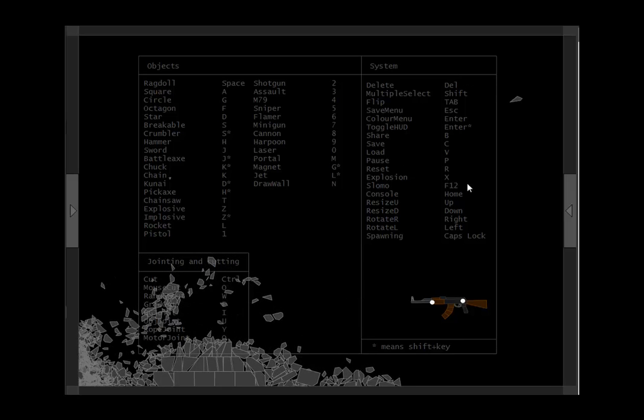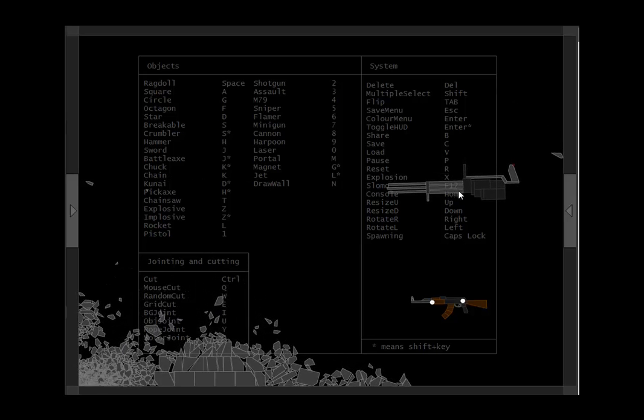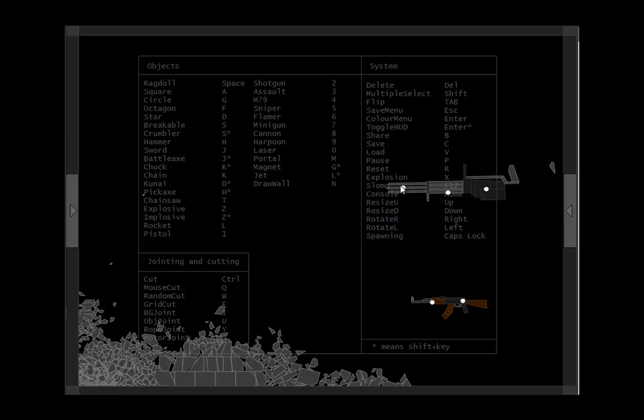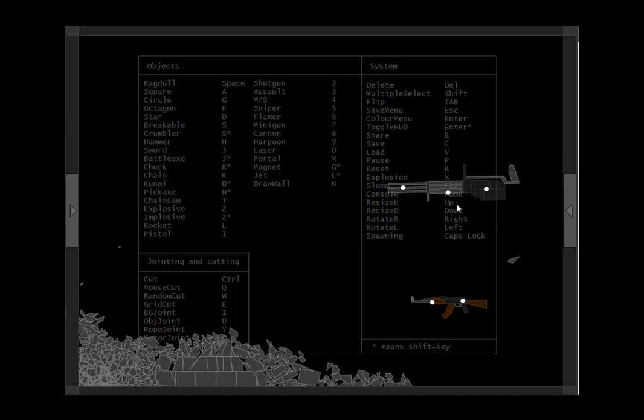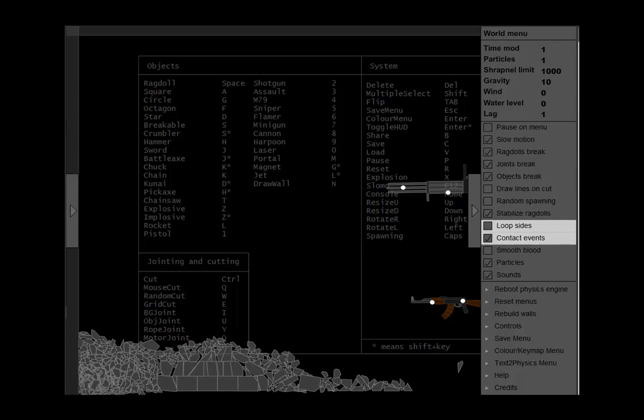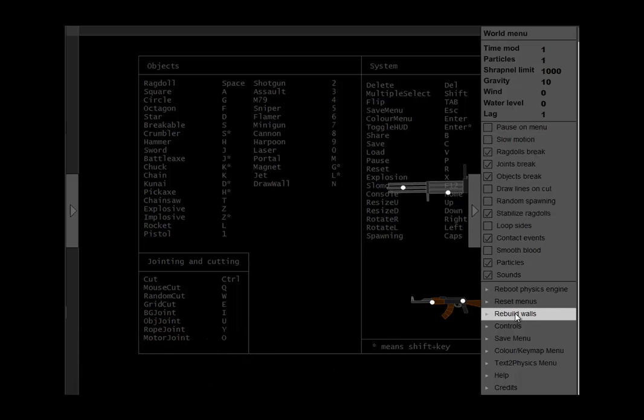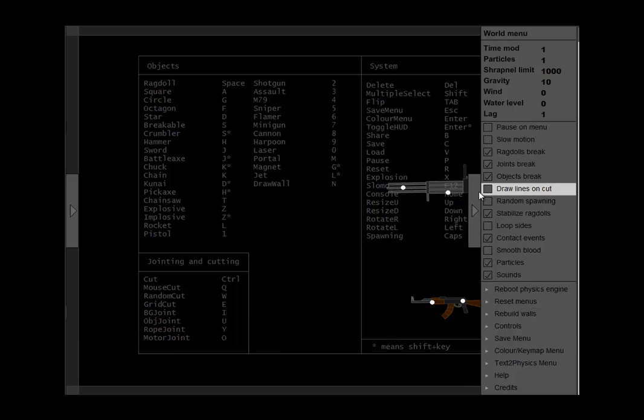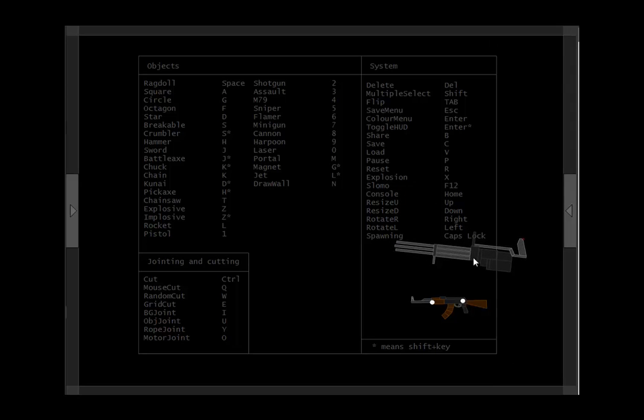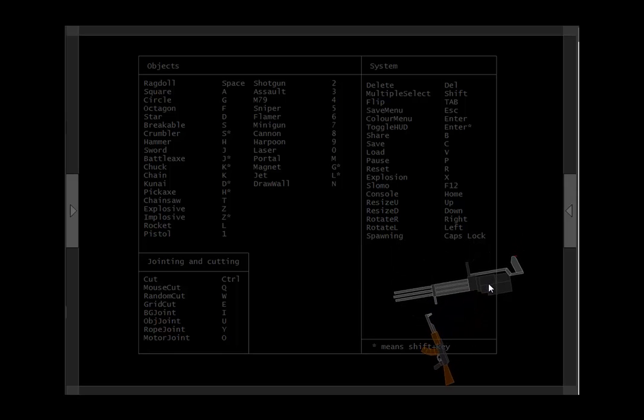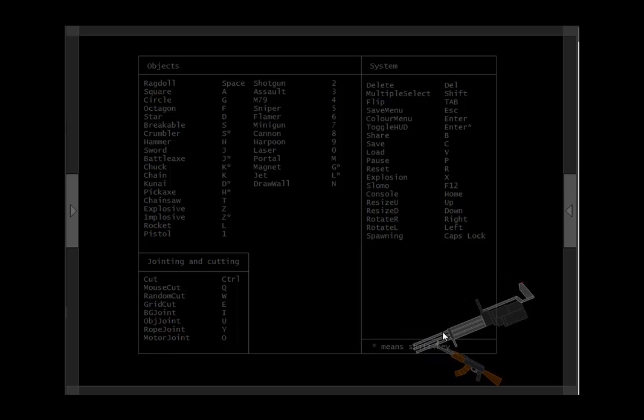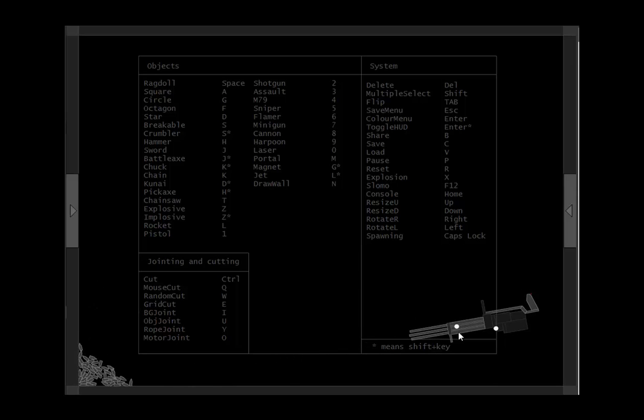And let's do some mini gun action too. Well, it's a little bit laggy. I can understand why. Let's do it right here. Yeah, that's awesome.